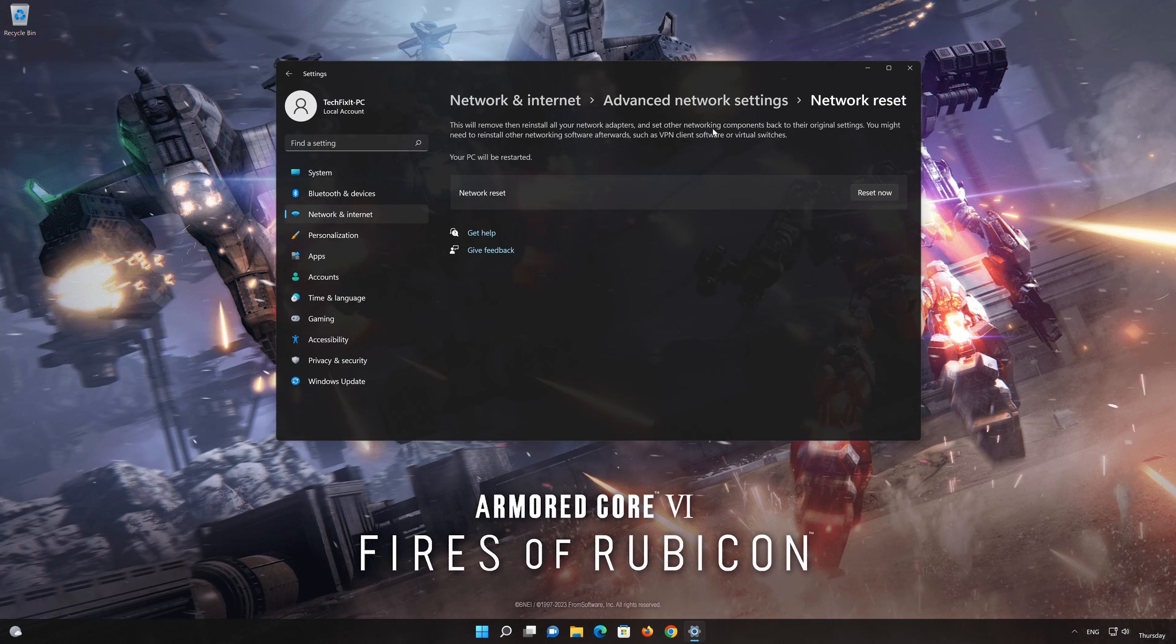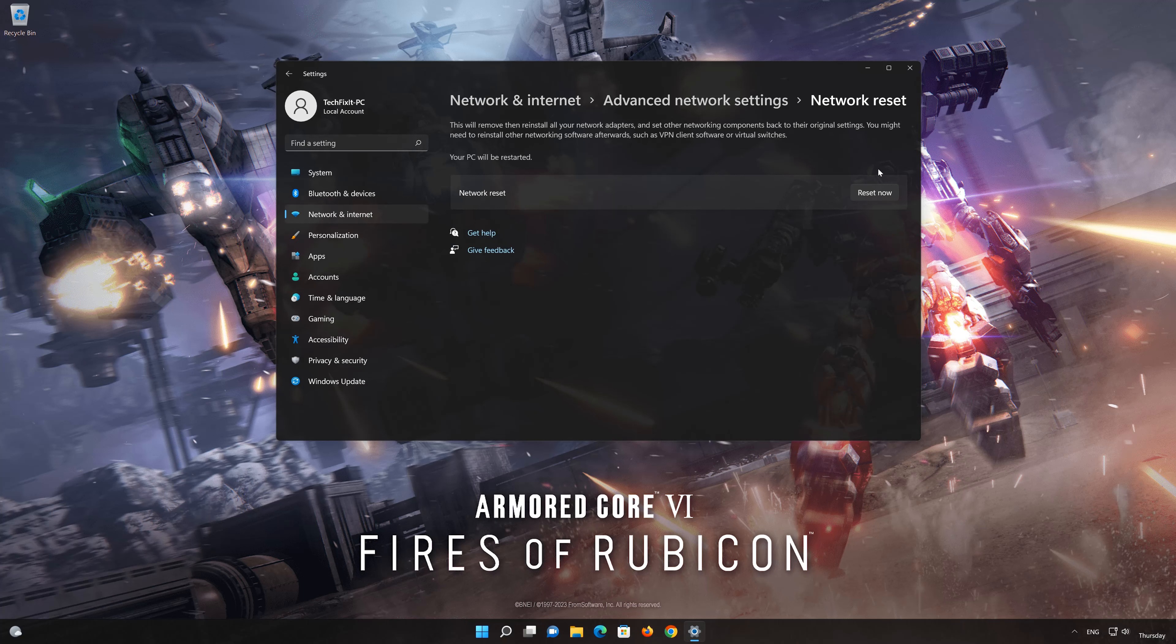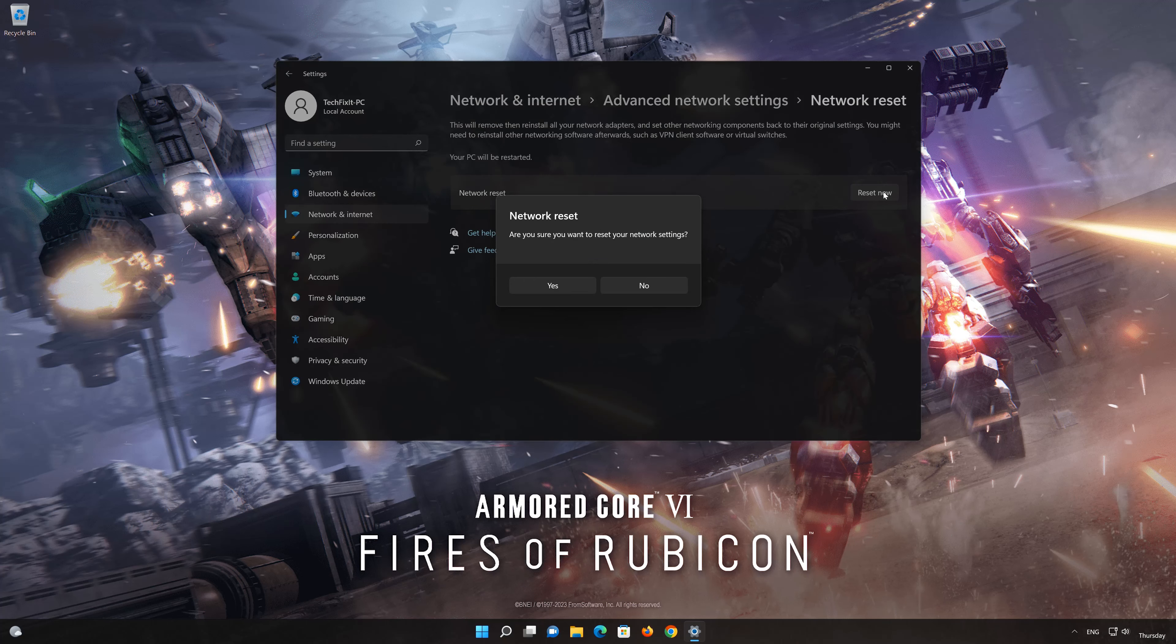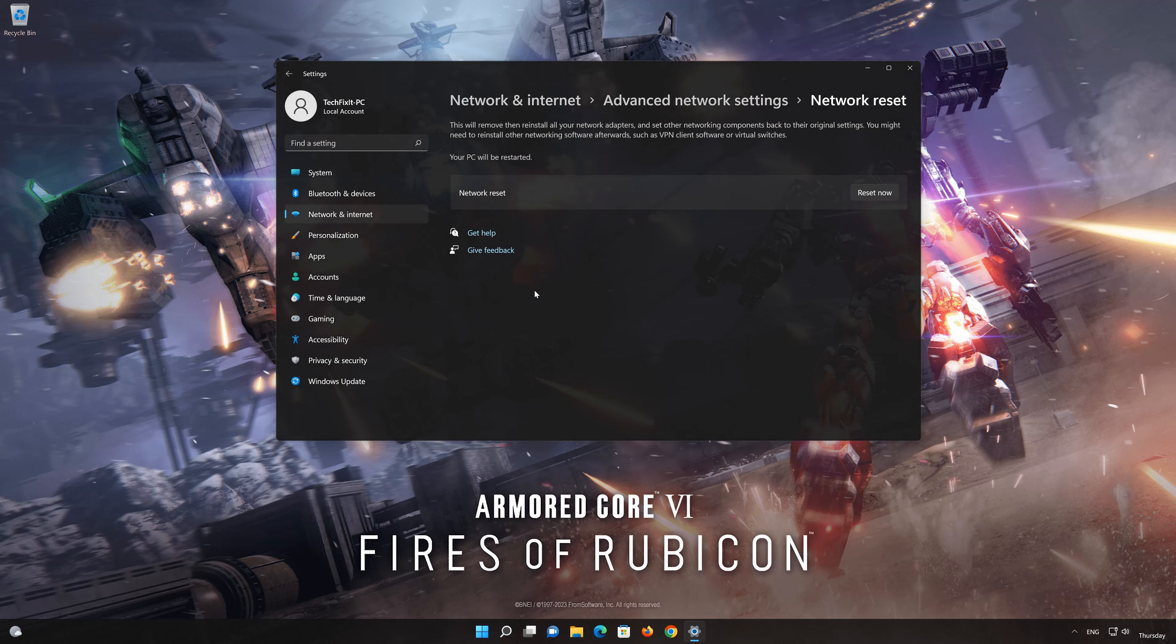This will remove and reinstall your network adapters and set all your network components back to their original settings. Press the button to reset your network. Press Yes. Restart your PC to apply the changes.